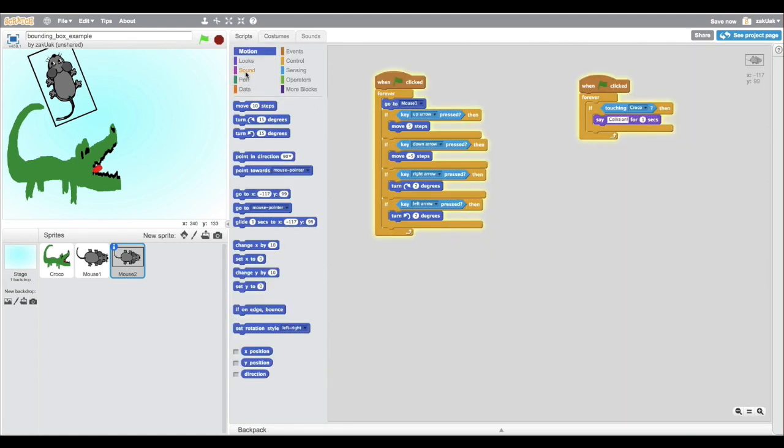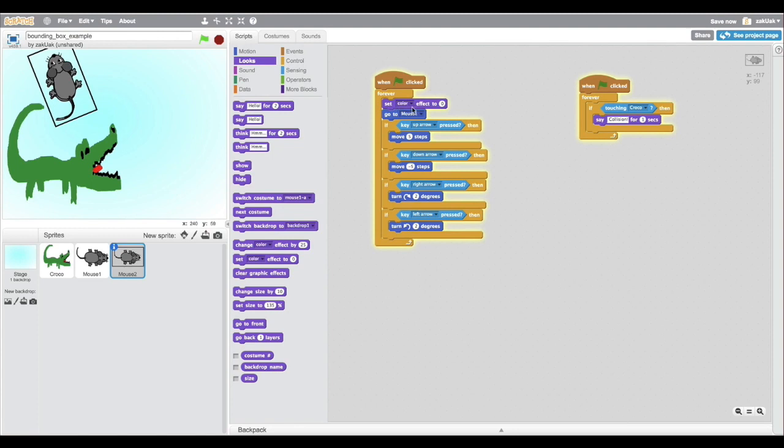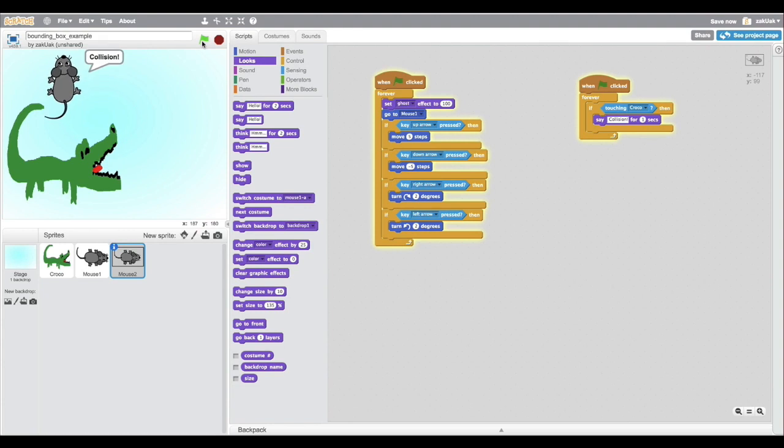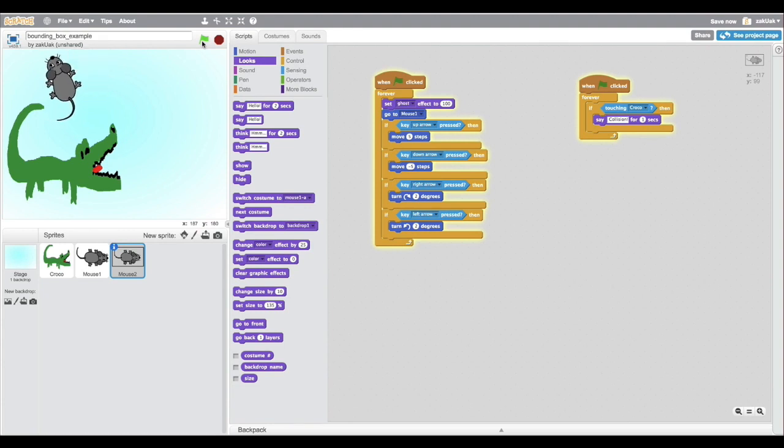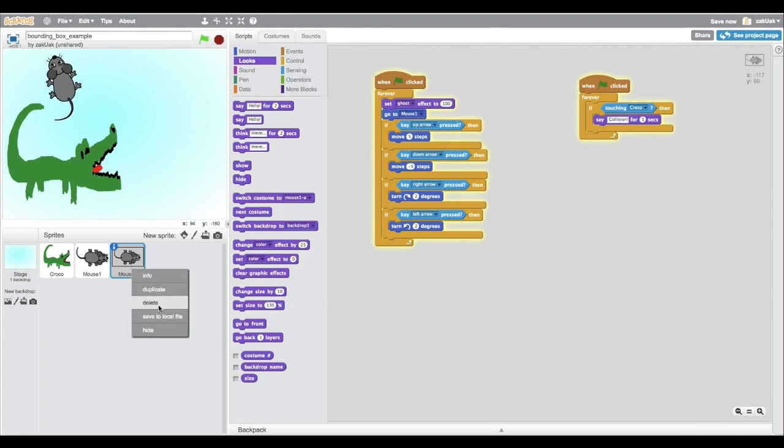Let's set ghost to 100% for this sprite. You see this sprite is invisible but the collision still happens. So this was my first example. Now let's move forward and see another one.